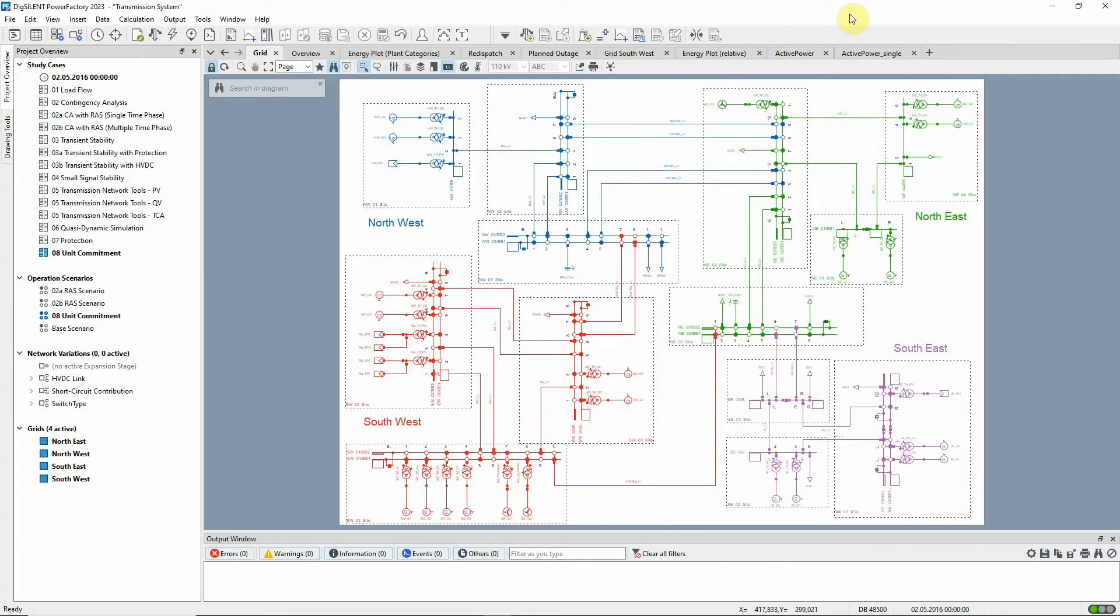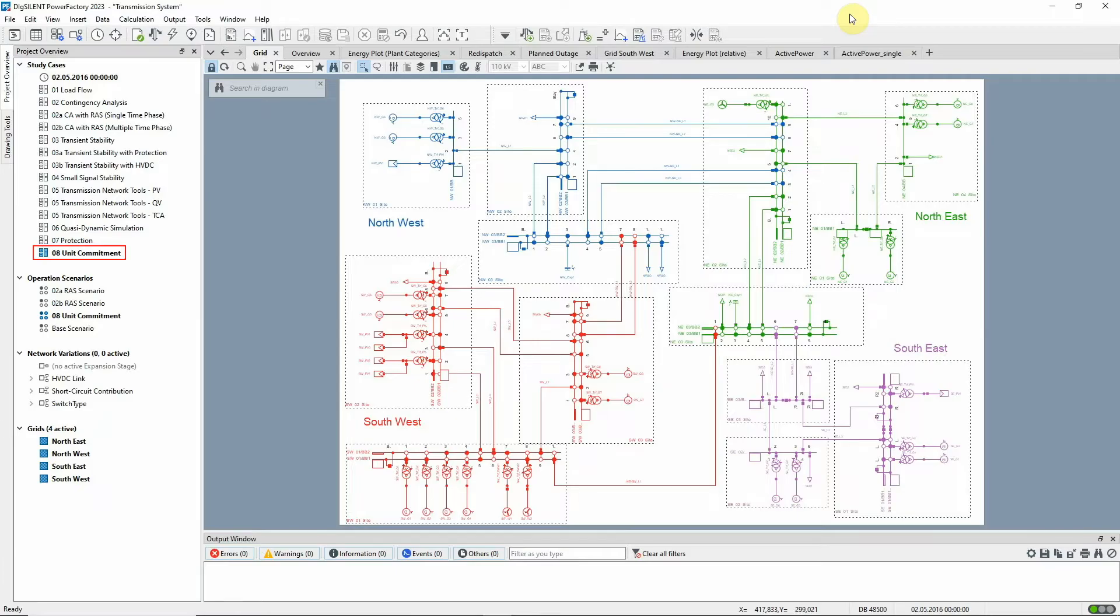In this transmission model example, the Unit Commitment and Dispatch Optimization module is demonstrated. Study Case and Scenario 08 Unit Commitment should be activated.